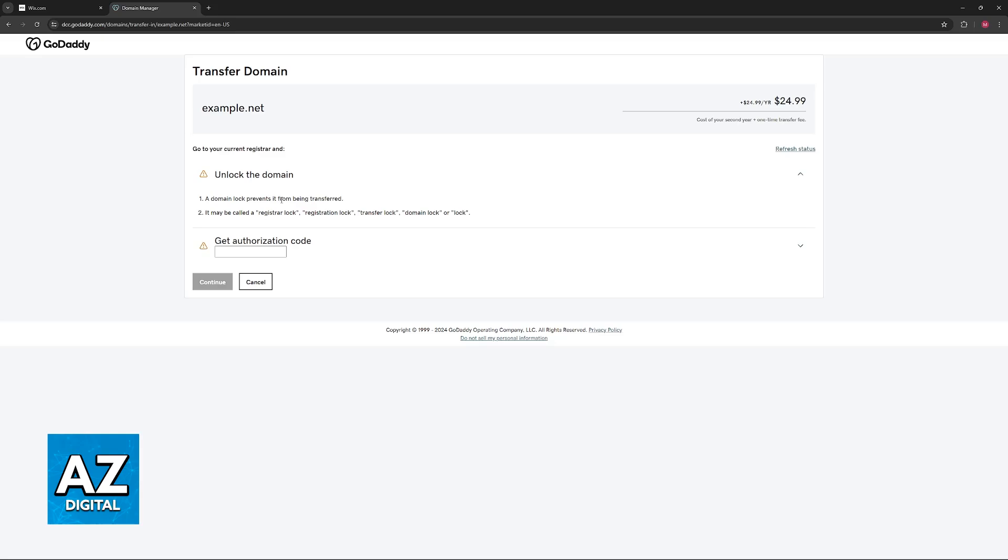Sadly I don't have the domain on Wix to demonstrate this whole process, but once you unlock the domain and you input the authorization code here, just click continue and follow the instructions on screen to finish this process.